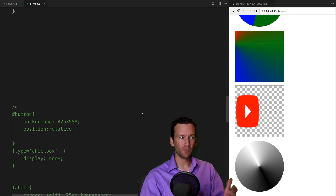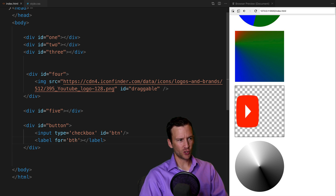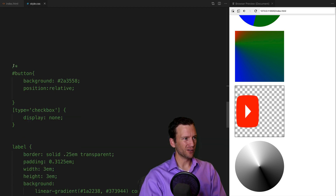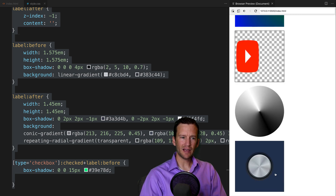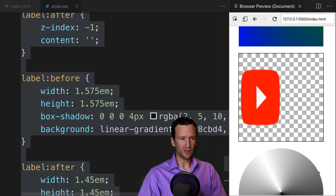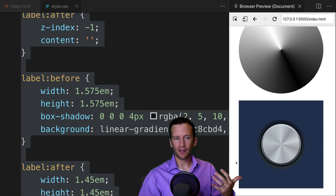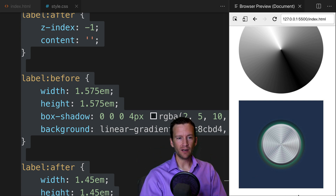This last example is the most advanced — it shows how far you can take conical gradients to build interesting effects. It's just a div wrapper containing a regular checkbox input. Once I turn on the styles, you can see a conical gradient creating the effect of a metallic button. Clicking the checkbox adds a glow behind it, and this is all done essentially with just one element.